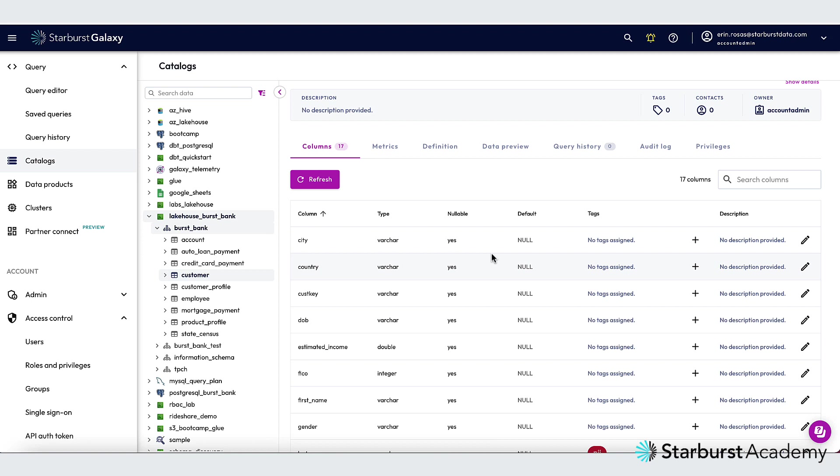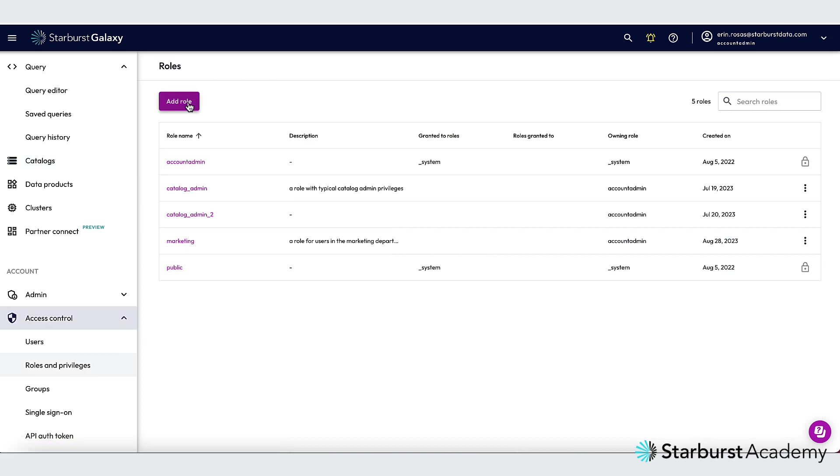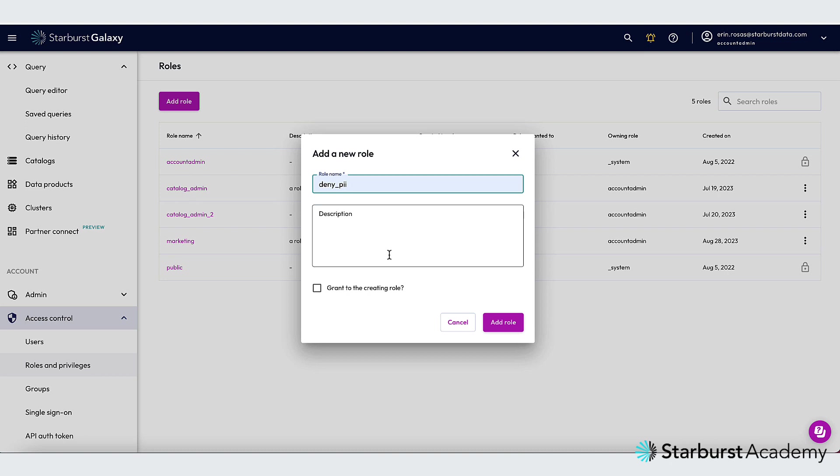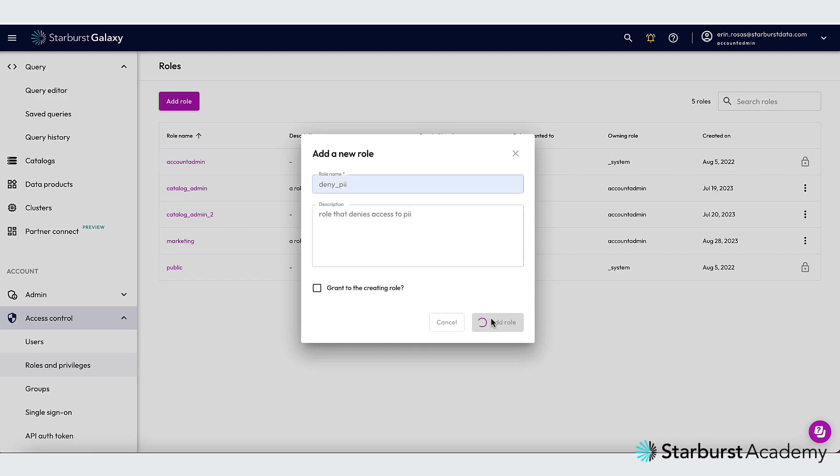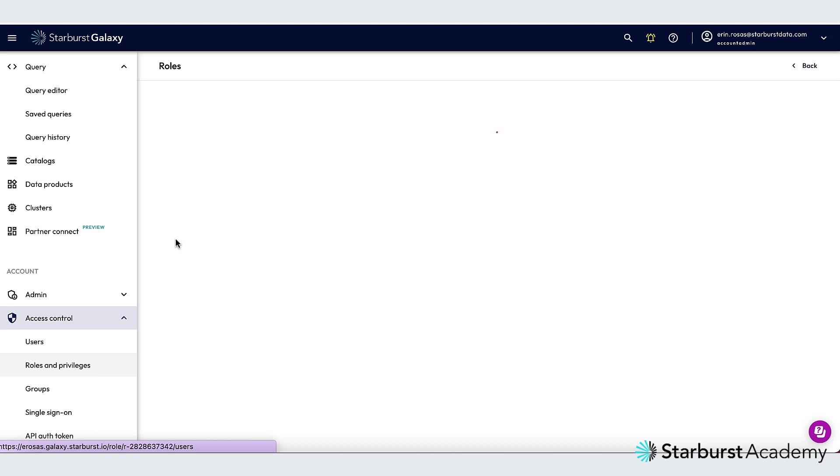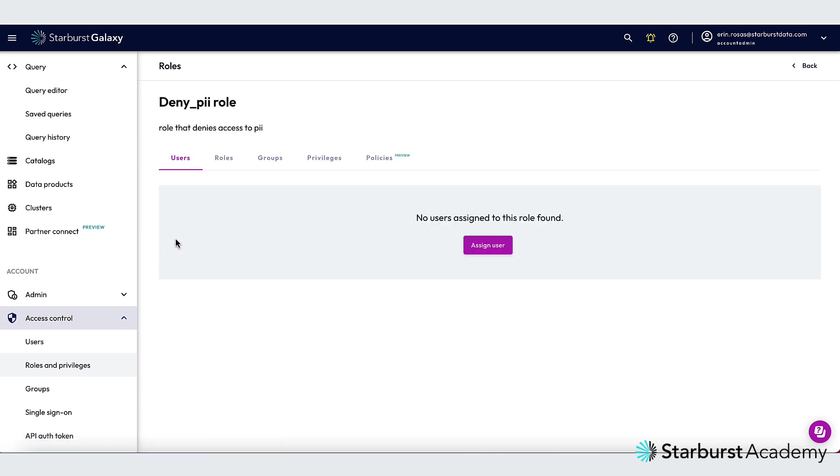Now I'm going to create a role that will have a policy associated with it to deny access to the PII columns. I'll go to Roles and Privileges. And then Add Role. And I'm going to call this one Deny_PII. I'll add a quick description. And I'm going to click Add Role.